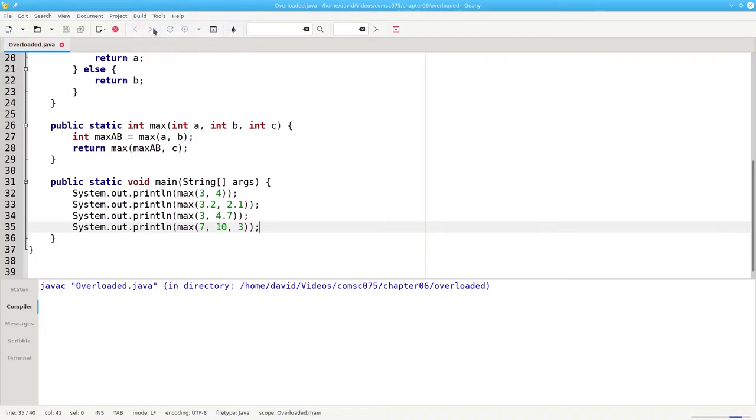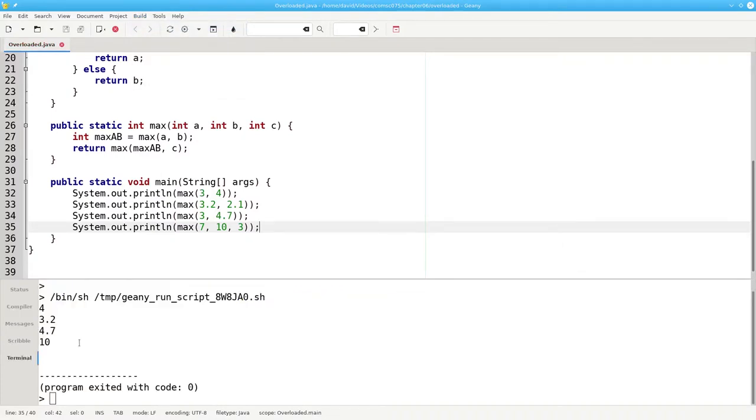Let's compile it. The moral of the story: you can overload a method. You can provide multiple versions as long as the parameter lists have different lengths or different data types.